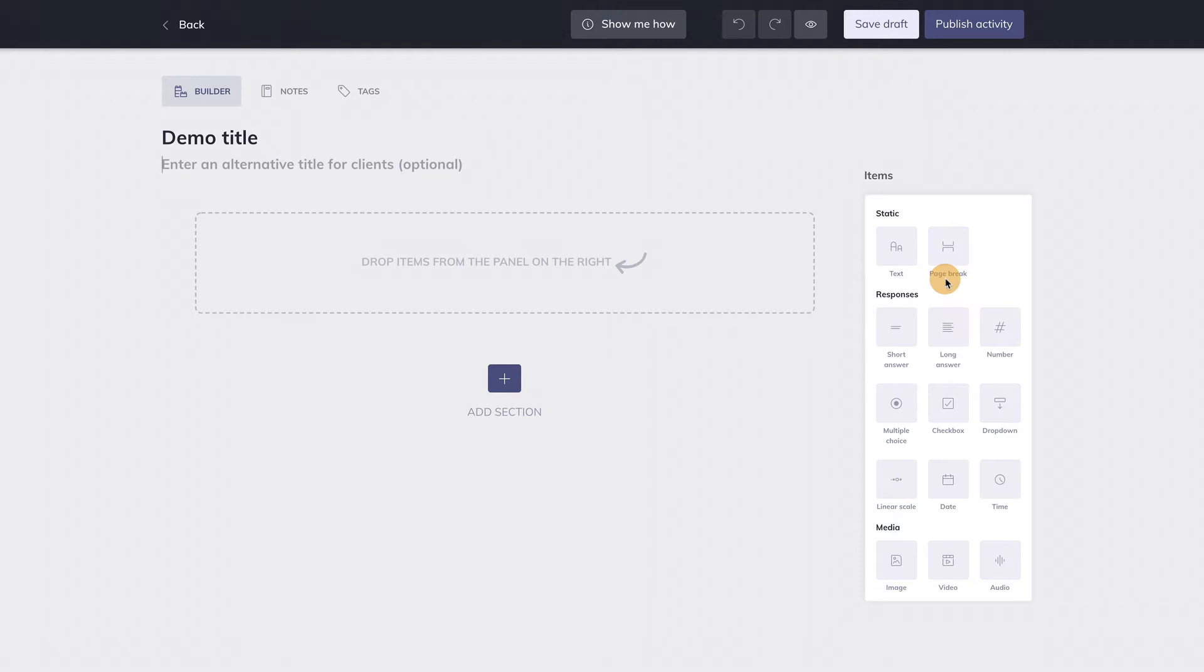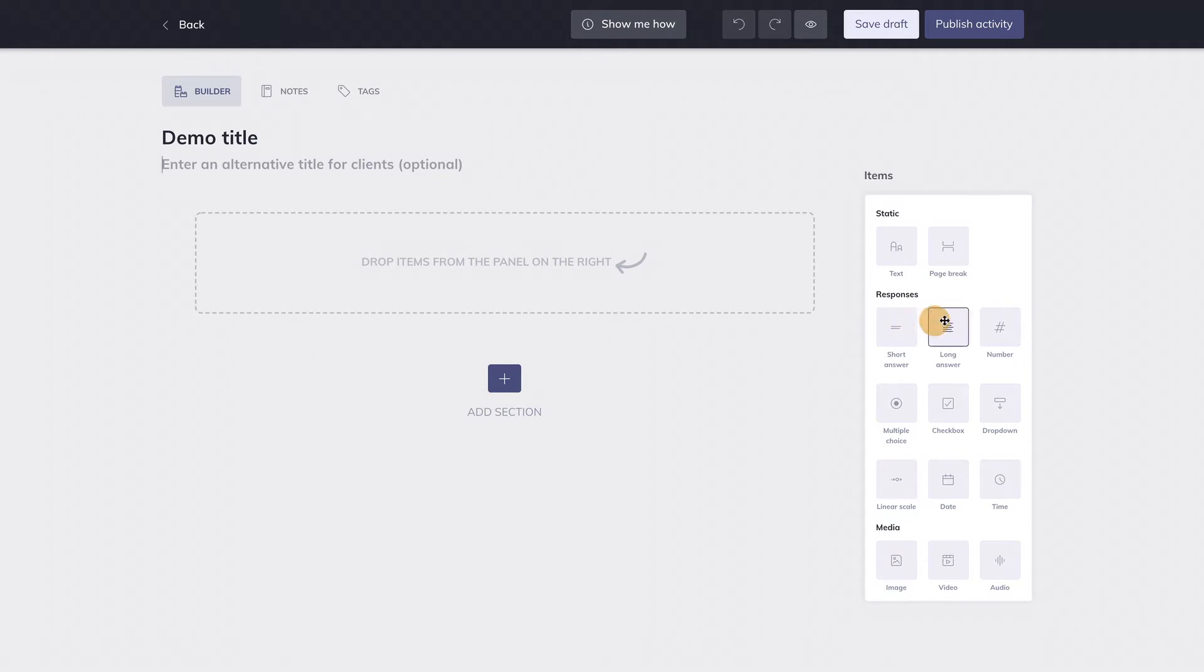So let's say I want to create a question that requires a written response from clients. With this item over here I can create a question that requires a long response. If I want to create a question that requires a short response, I can use this item. Let's start with the long response.